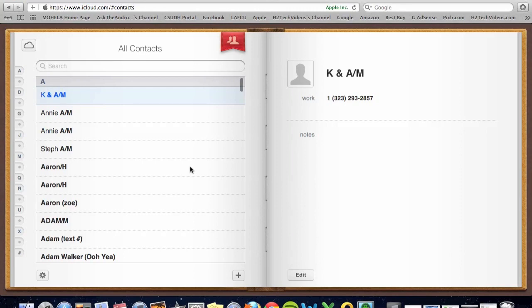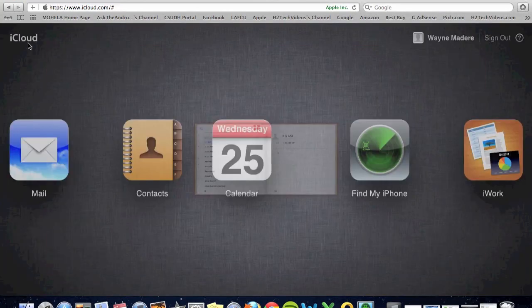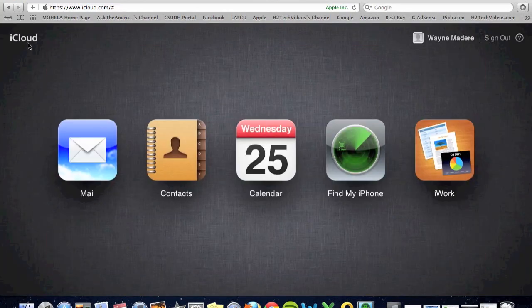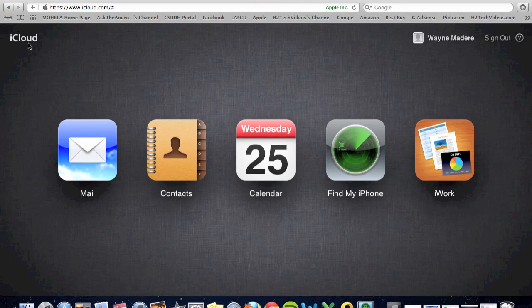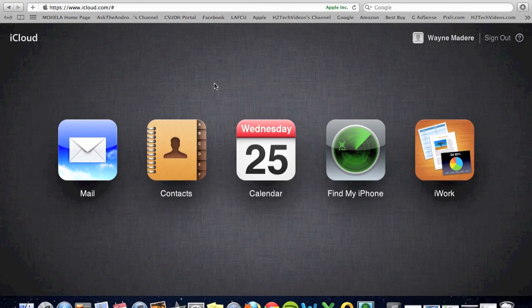And by you having iCloud set up, it's always syncing your contacts so you don't have to worry about getting stuck. Maybe that important number you had, you'll still have access to it from the website here. Same thing with mail. So this is kind of like the first way that you can access your iCloud from your Mac.